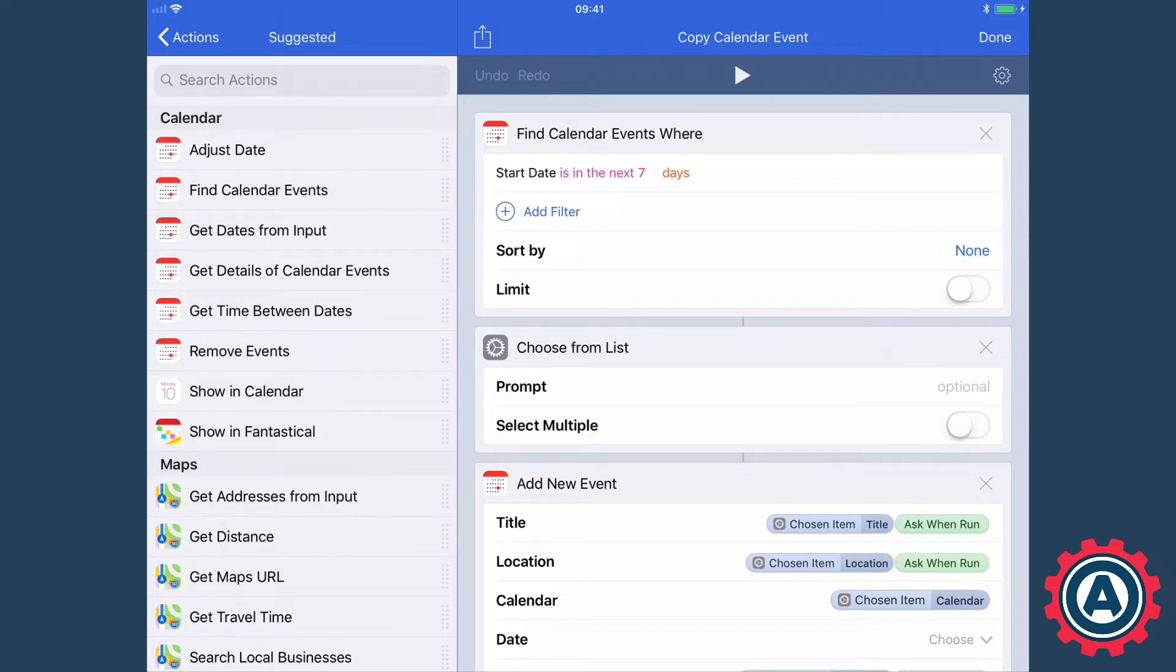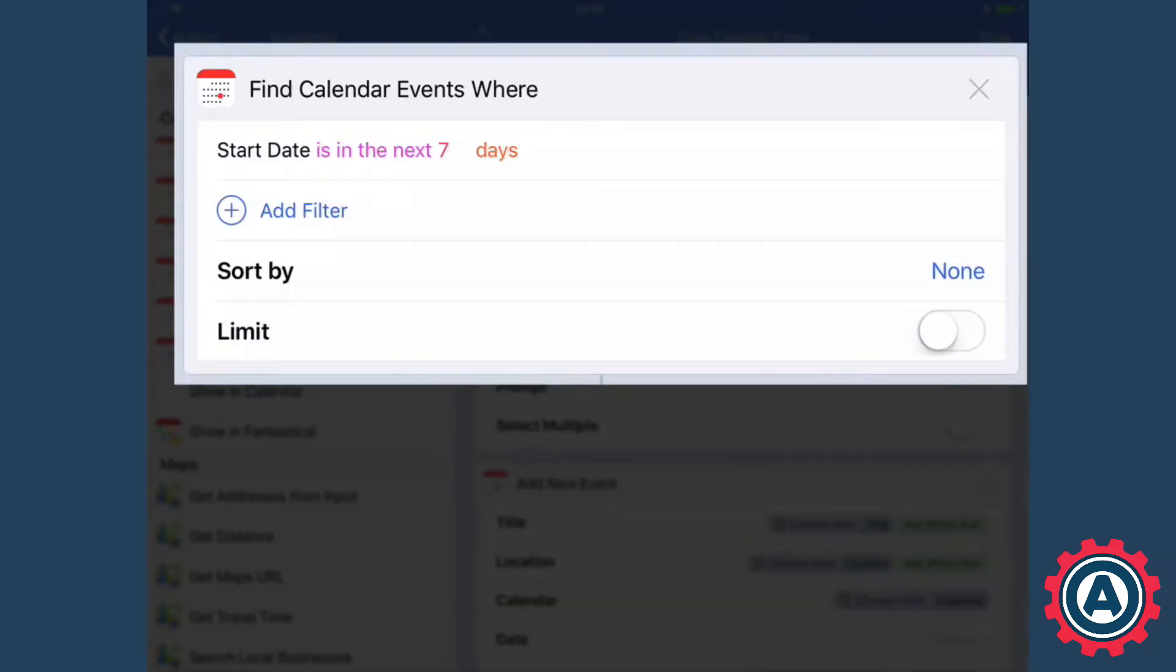So the first thing that we've got here is a find calendar events where and we've just done a very simple filter. It's the default filter offered by workflow which is the start date of this event is in the next seven days.